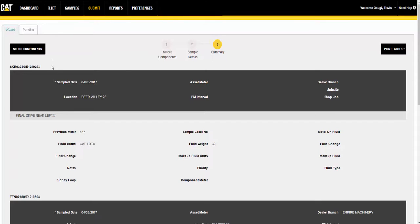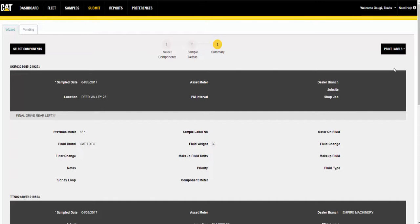Step 3 of the wizard is simply a confirmation step. The information is organized in the same sections as step 2, except the fields are read-only. You can modify or delete a submitted sample by going to the pending tab.